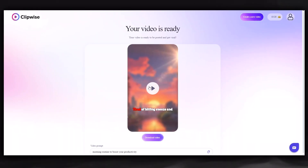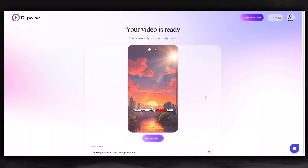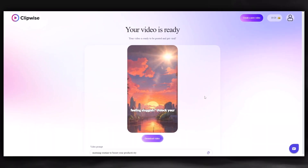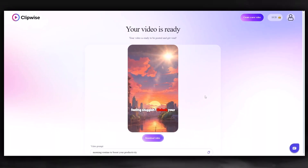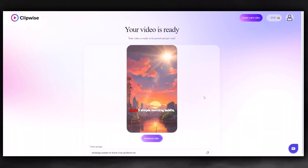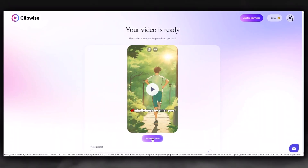Let's watch it. The video covers how to unlock your productivity potential with five simple morning habits. You can download and complete your video.